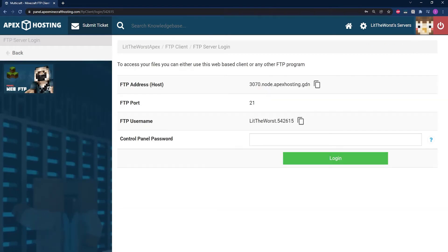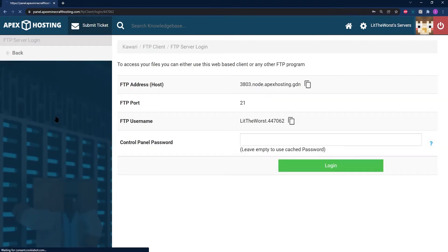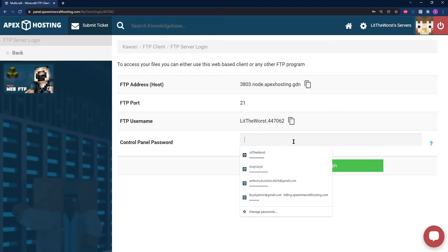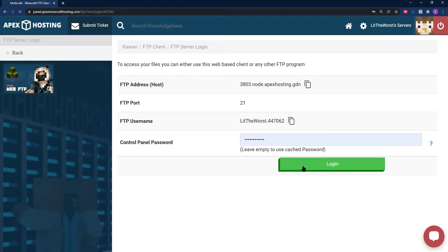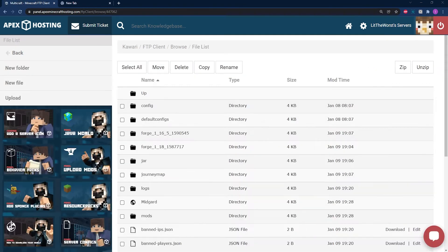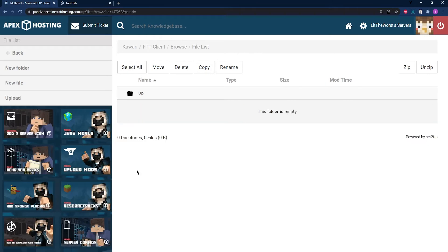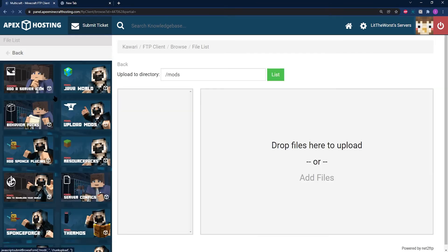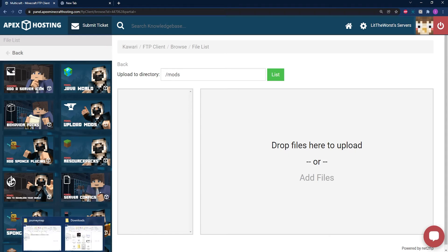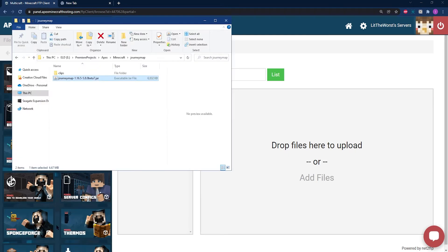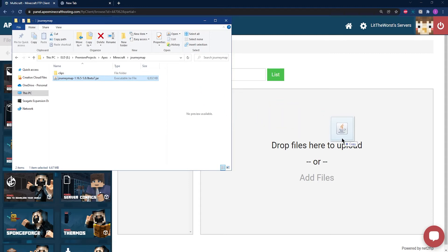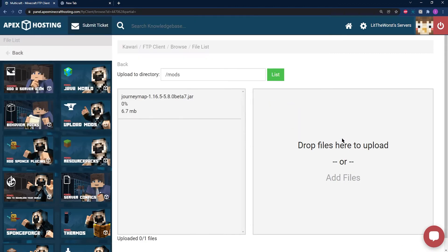Log in with your information. Once you're logged in, go ahead and enter the mods folder. Once you're in the mods folder, click on Upload to the top left of the page. This is going to bring you to the upload page. From here, open up the folder where you had Journey Map downloaded to and just click and drag it over to the right-hand side of the page.